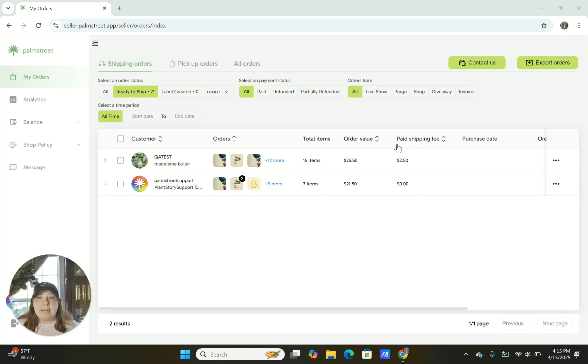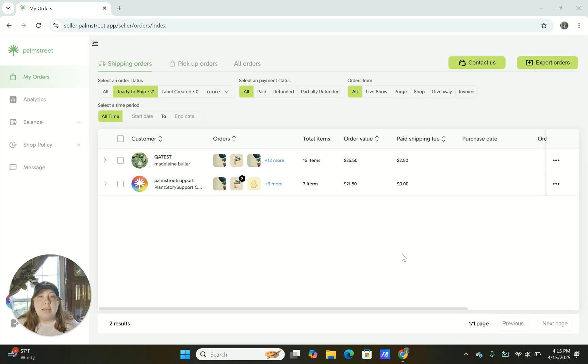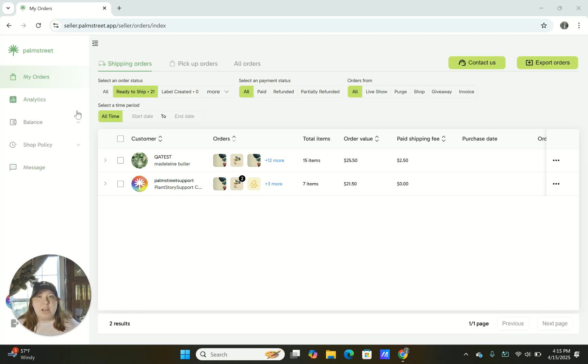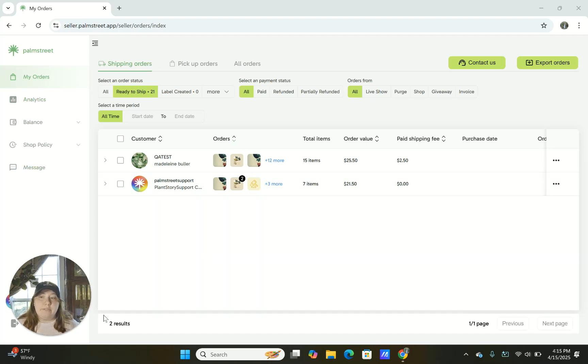So this tab right here is going to show you all the different orders that you have available. If you're interested in learning about all the different tabs here and the different features found on the Seller Hub, be sure to check out our video specifically going over all the different features about the Seller Hub.